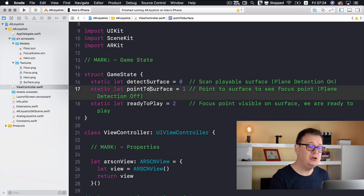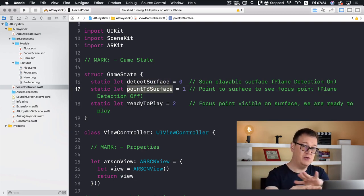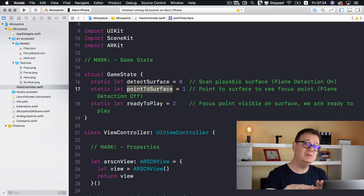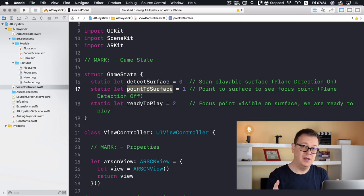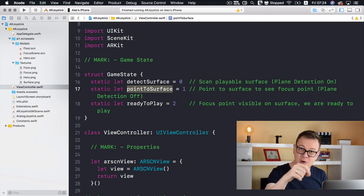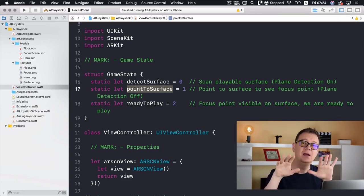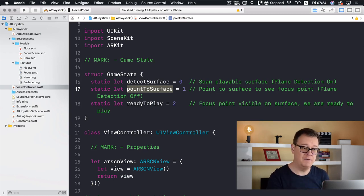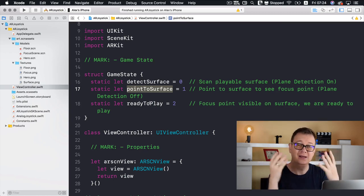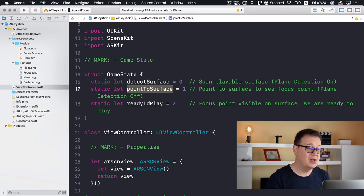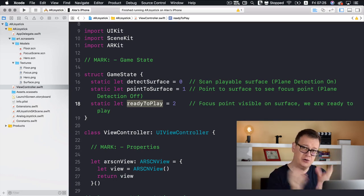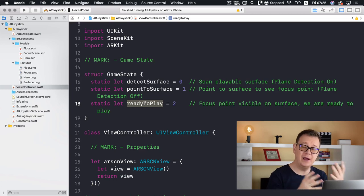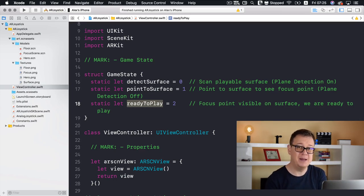The first state is 'detectSurface,' which is when you scan the playable surface — a floor or tabletop. Next is 'pointToSurface,' when you've detected a plane and you want to indicate where to put your game world. That's where the focus node was moving around. Finally, once you hit the start button, you transition to the 'readyToPlay' game state, and that's when the joystick will appear.